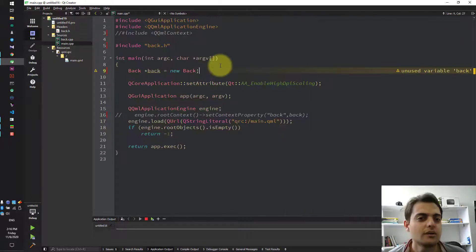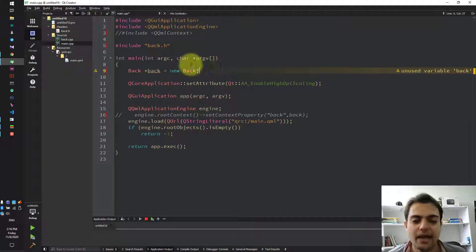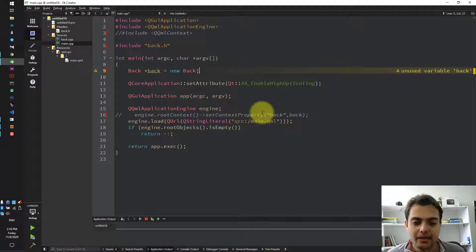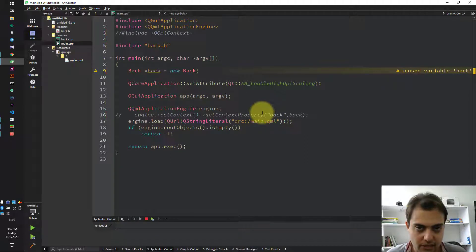Now, with the back class, we should add the back class into QML.